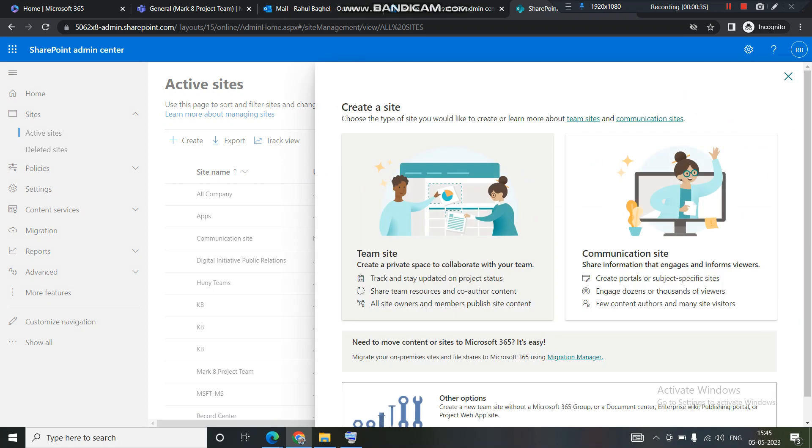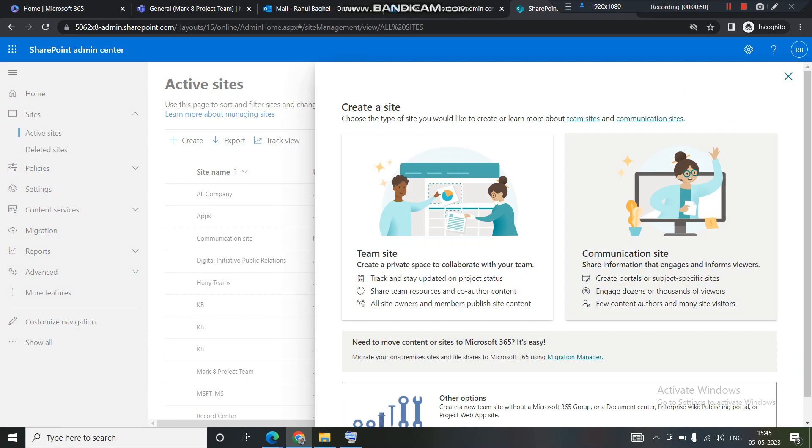First one is team site, the second one is communication site, and the third one is other options. Right now we will be mainly looking into this team site. What is a team site? What is the basic use of it and what gets created when you create a team site? Later on we'll look into the communication site and also check out this other option.